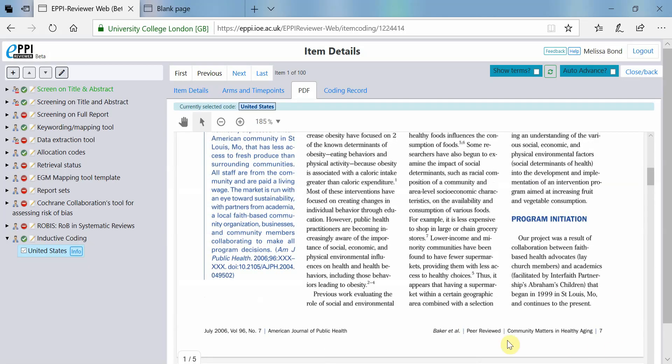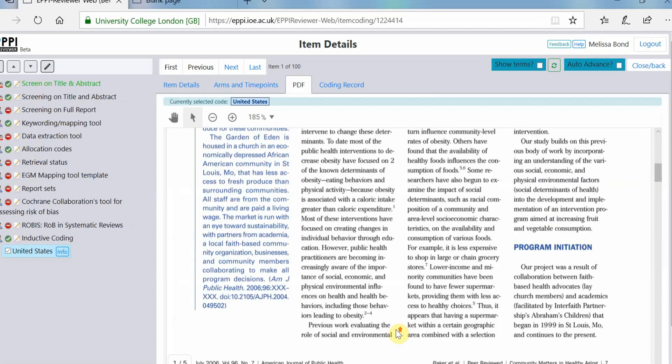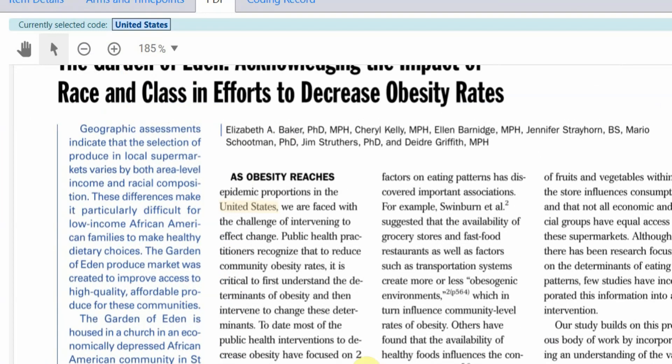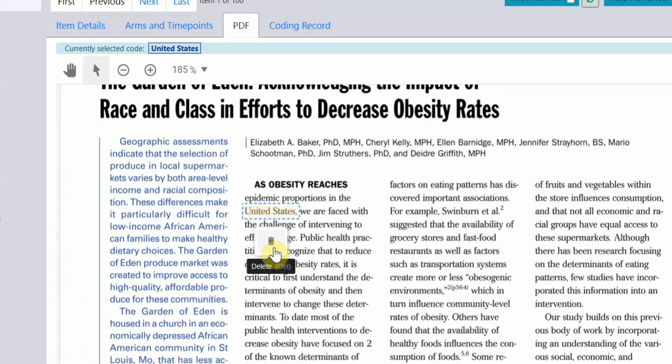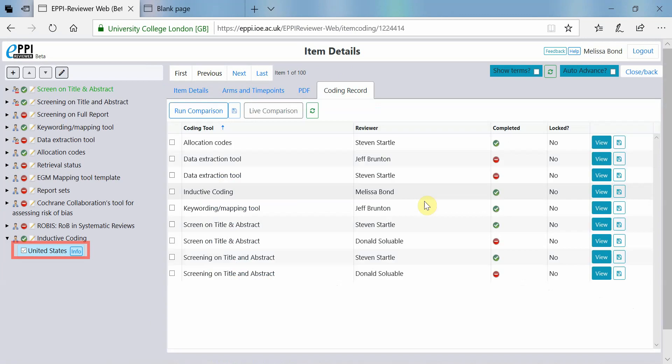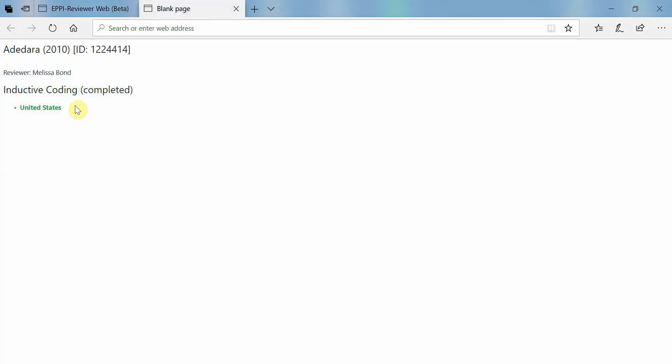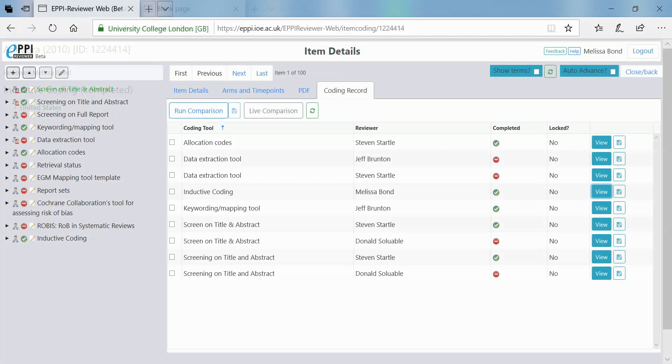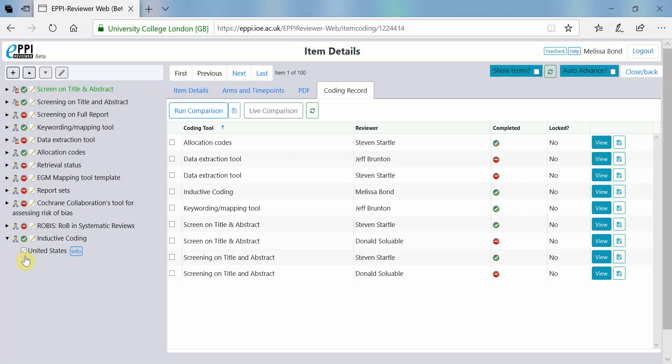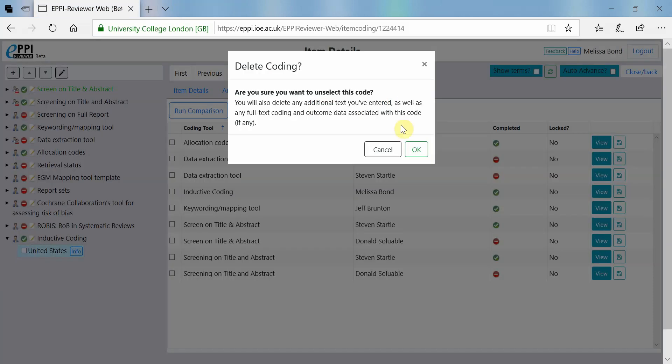To remove highlighted text from a code, click on the yellow text and select the trash icon. You will notice that the code will still be selected for that item. If you wish to remove the code from your item completely, you will need to uncheck it.